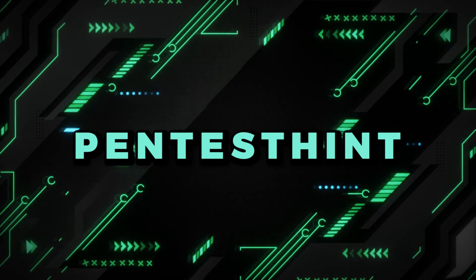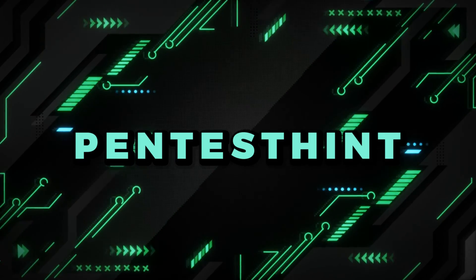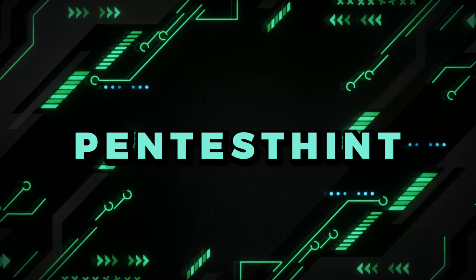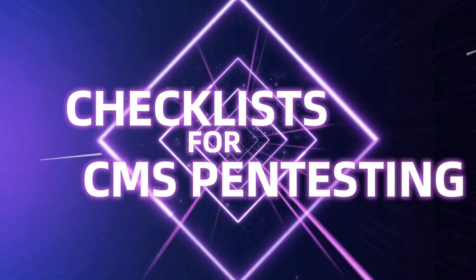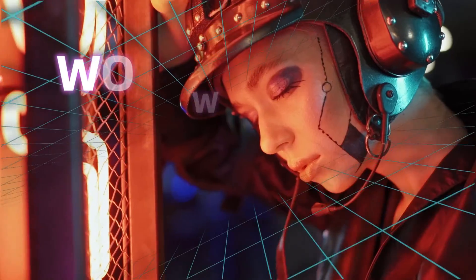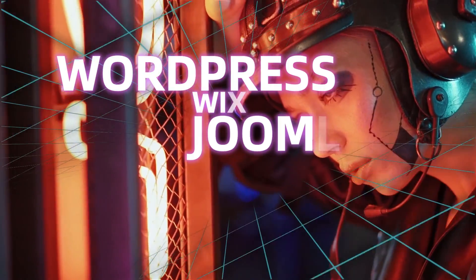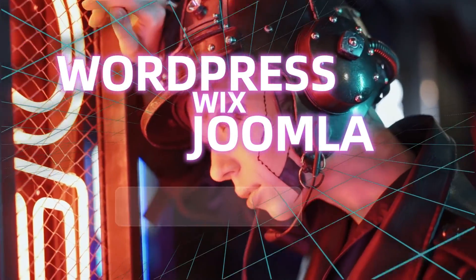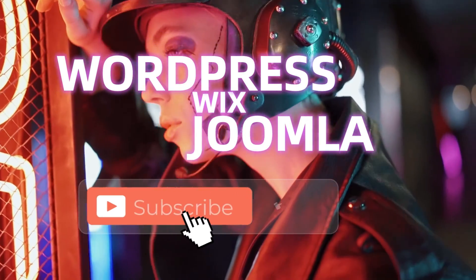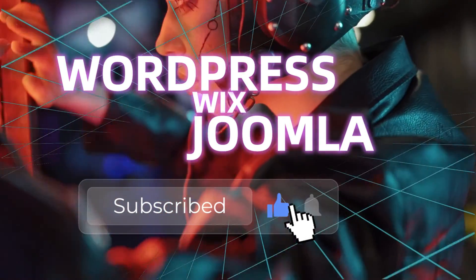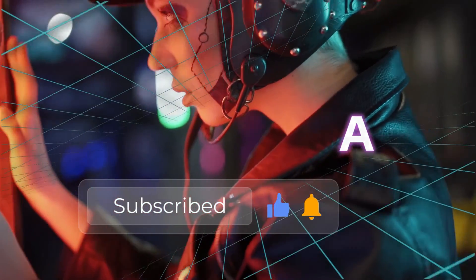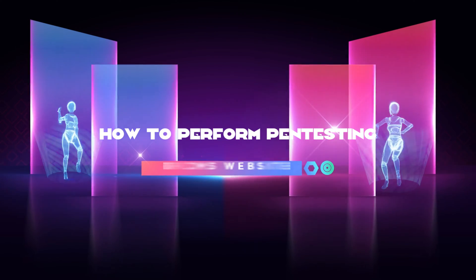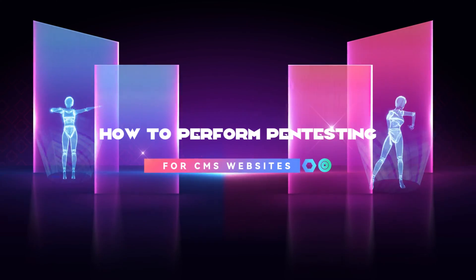Hey guys, welcome back to my channel Pen Test Hint. In this video we're going to discuss the checklist for CMS like Wix, WordPress, and Joomla for penetration testing purposes, or how we can start pen testing for CMS websites.